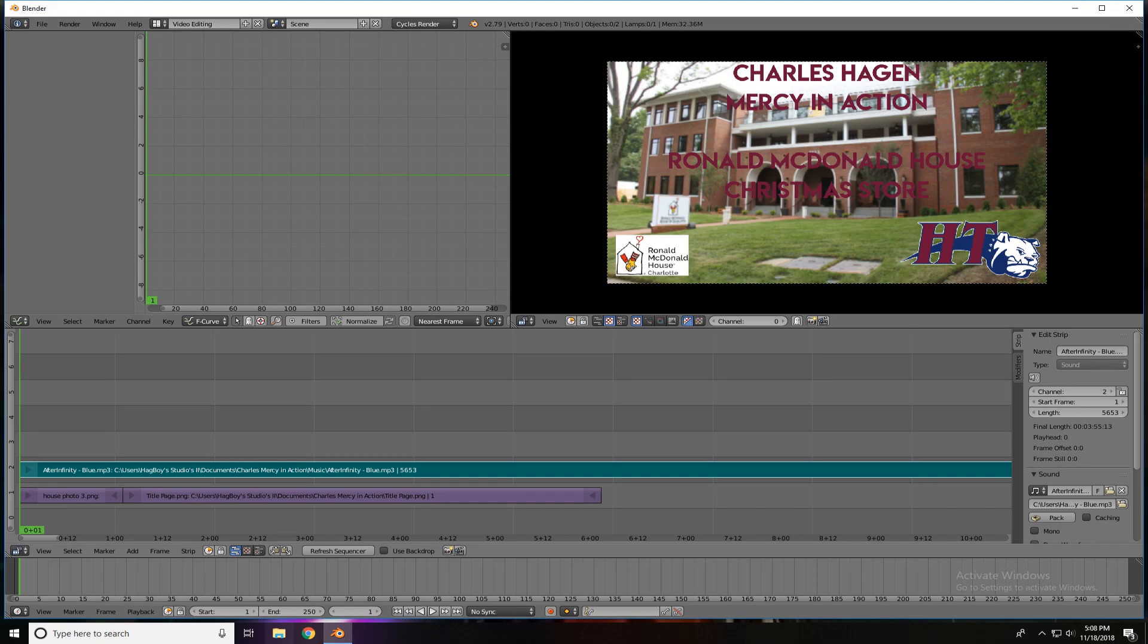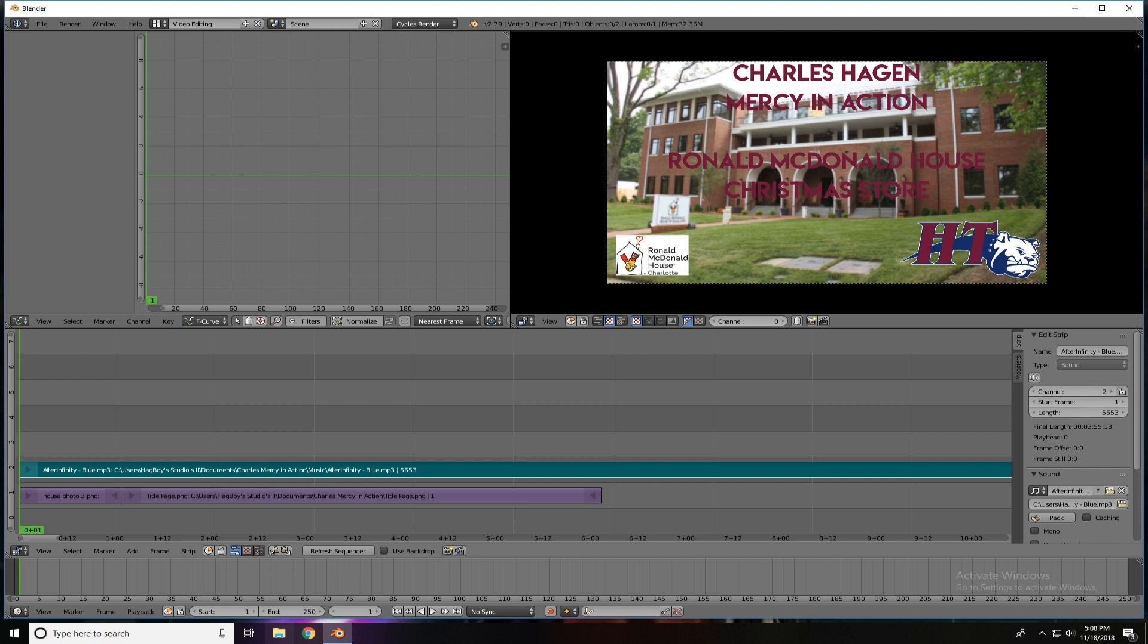Of course, we talked about adding sounds. So, once again, Add, Sound, find where your sound is, in whatever folder, and click on it, and it comes in above, again, the purple bar. But this time you'll notice the sound is a greenish teal color. Being sound, you want to put it on a different layer so that it will play on top of the images to create a background music, or, in this case, my voice.